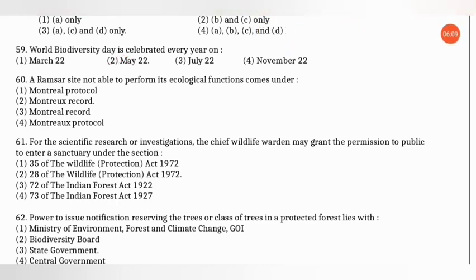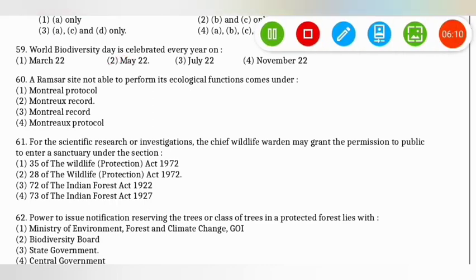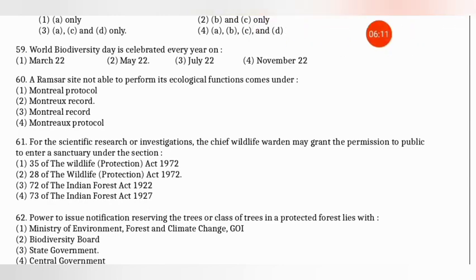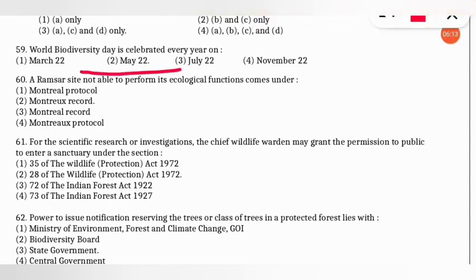The next question: a Ramsar site (related to wetlands) not able to perform its ecological functions comes under which category of protocol or record? The correct option is option 2 — Montreux Record.